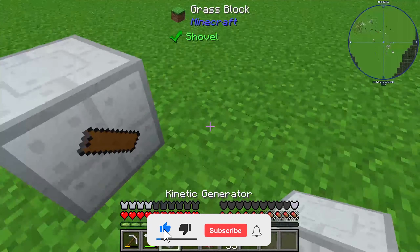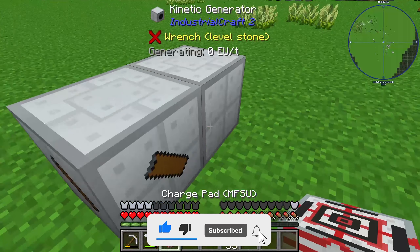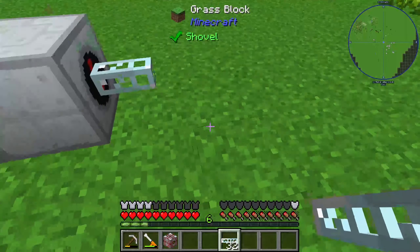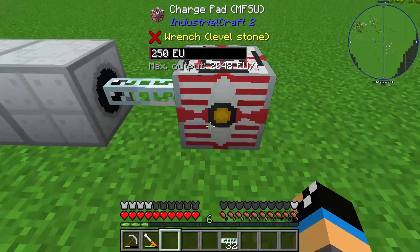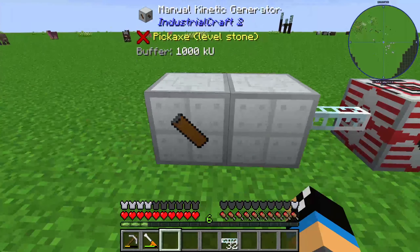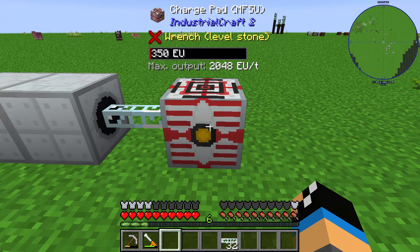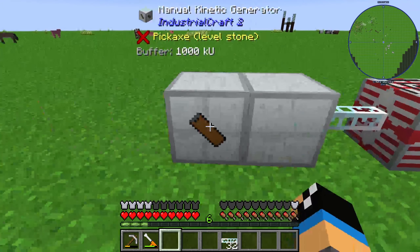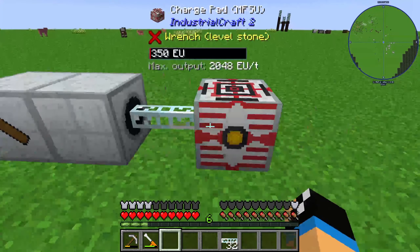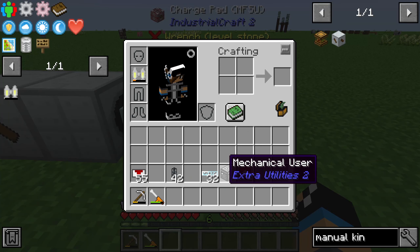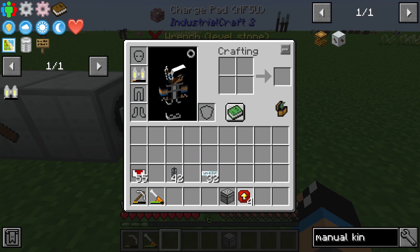We need to set it up this way — now you can see the energy charge. We also need an MFSU, and if I right-click on it you can see the MFSU is loading up with energy — 100 EU plus per click. Now we have 450 EU.